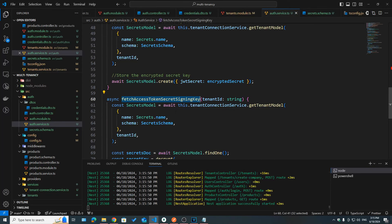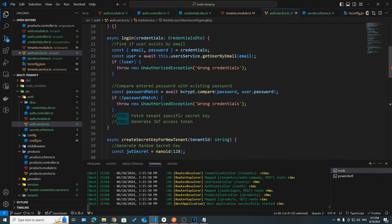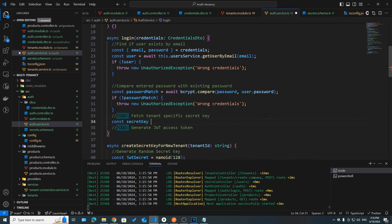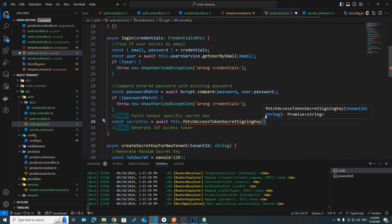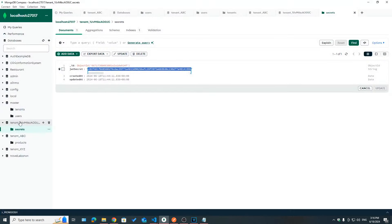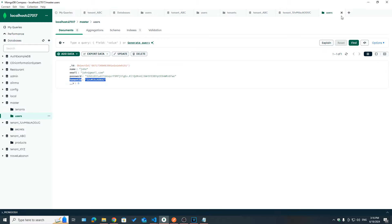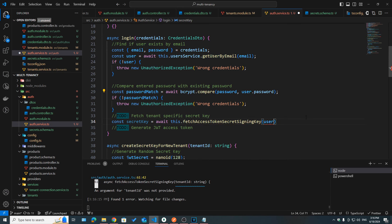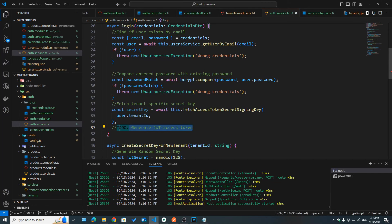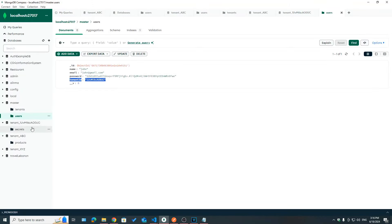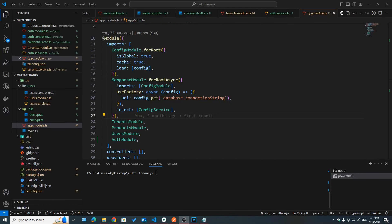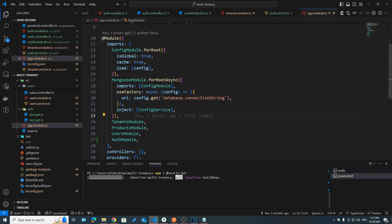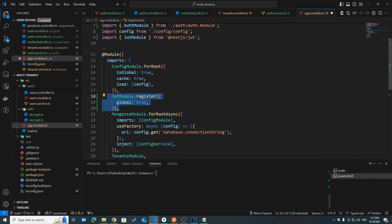Now we can call fetchAccessTokenSecretSigningKey inside our login API: const secretKey = await this.fetchAccessTokenSecretSigningKey passing in the tenant ID from the user object — since when we created the user we assigned the tenant ID. Then to generate the access token, we install @nestjs/jwt, register JwtModule in app module with JwtModule.register setting isGlobal to true, but this time without hardcoding a global secret since we're using per-tenant secrets.